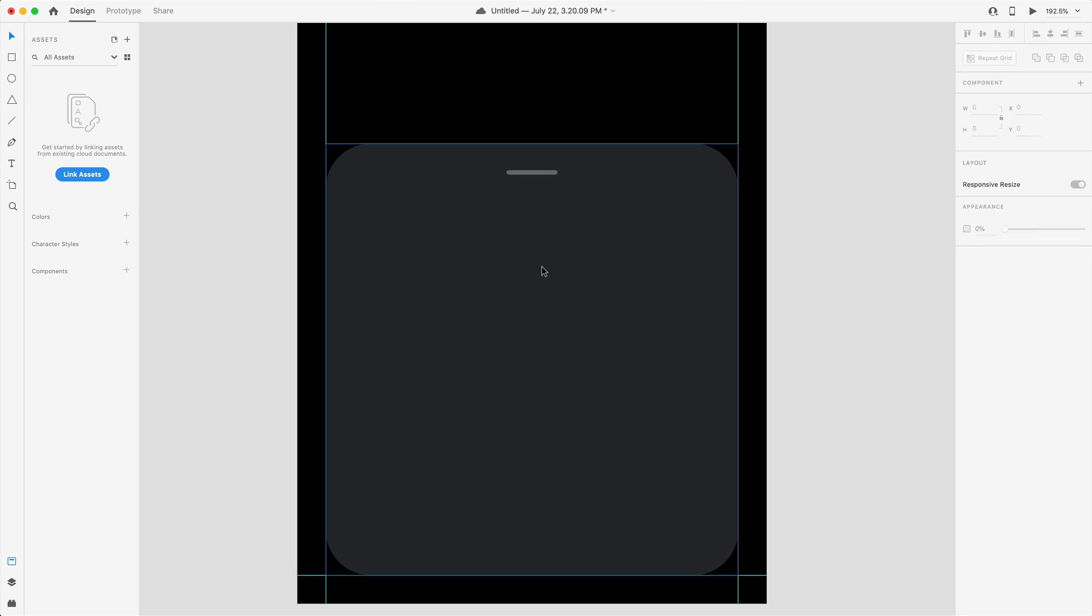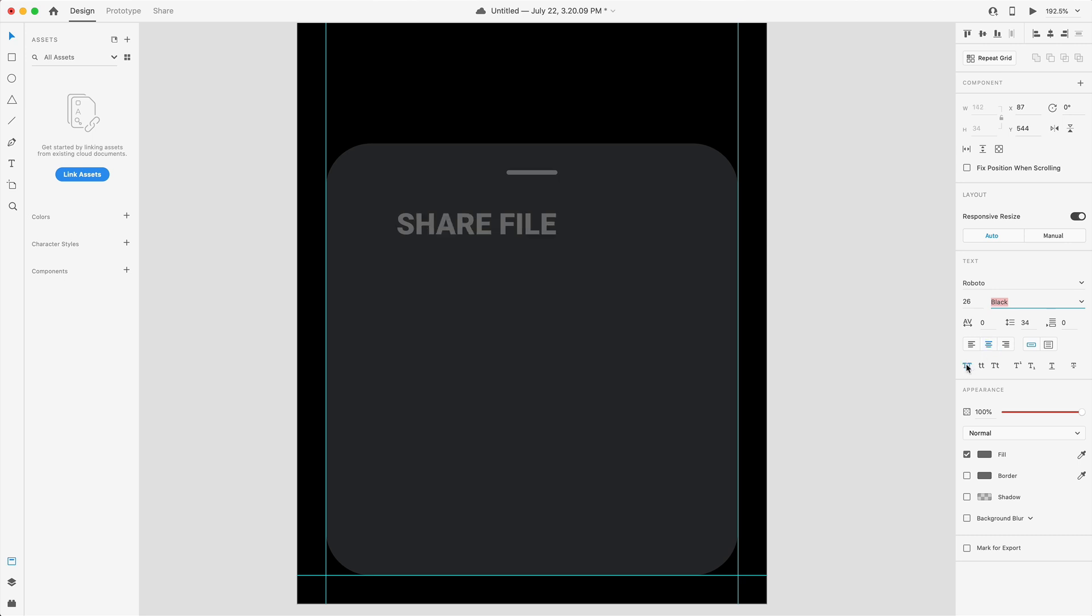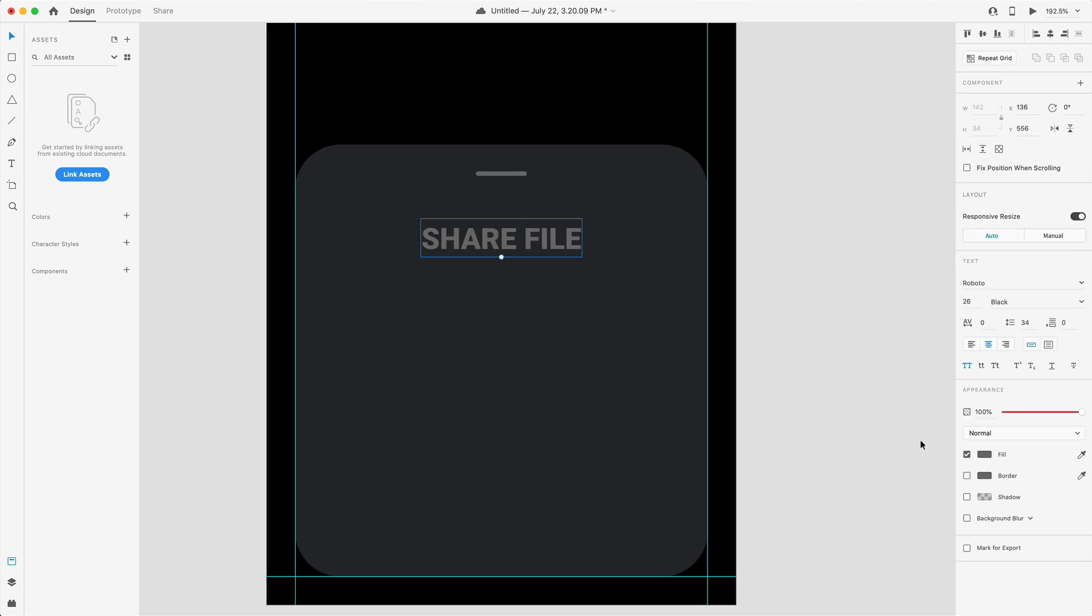Below that I'm going to press T on the keyboard for the type tool and we're going to add a heading. Today we're going to be using Roboto and I'm set this to 26 for the size and for the weight we went with black. I've centered a line to that and I'm going to make this uppercase by clicking these two capital T's down here, centering that to the artboard. I'm going to place that 65 from the top of this rectangle just to get some good space between that and this little notch icon.